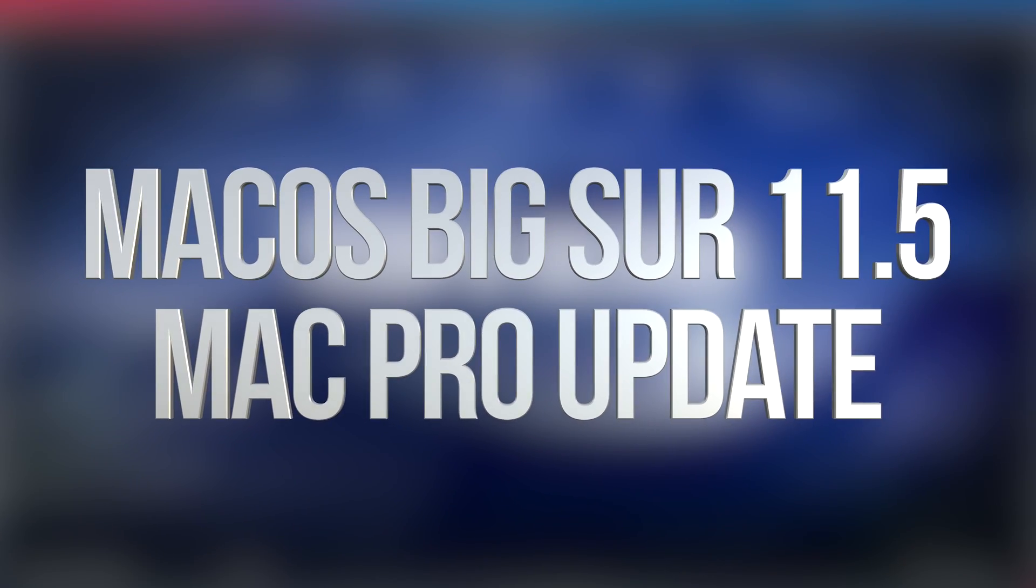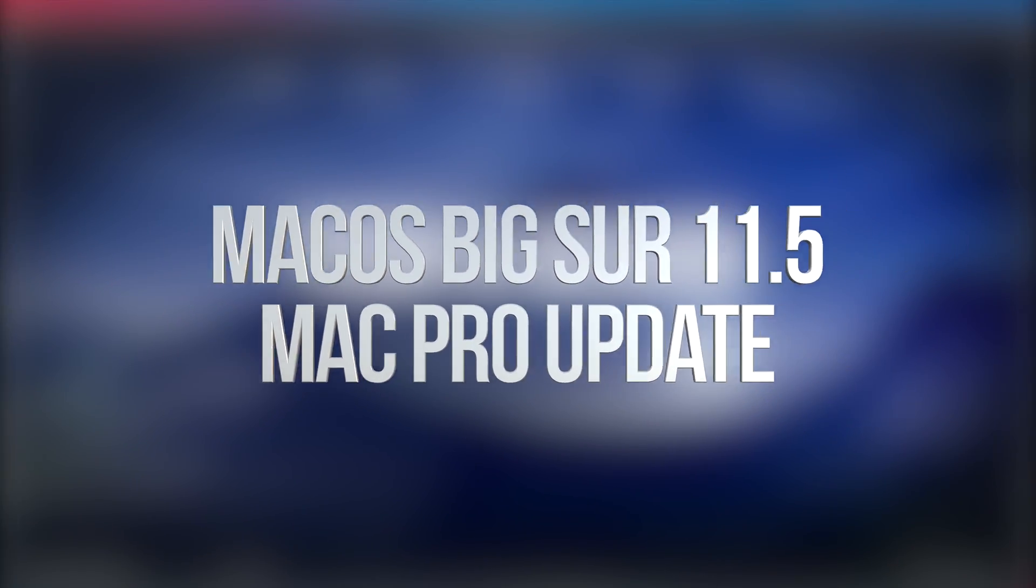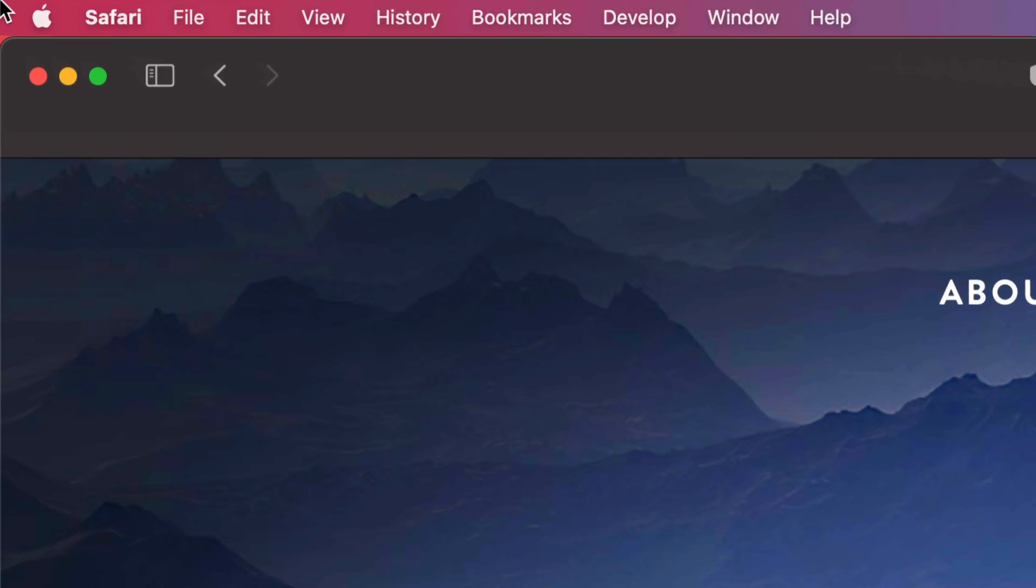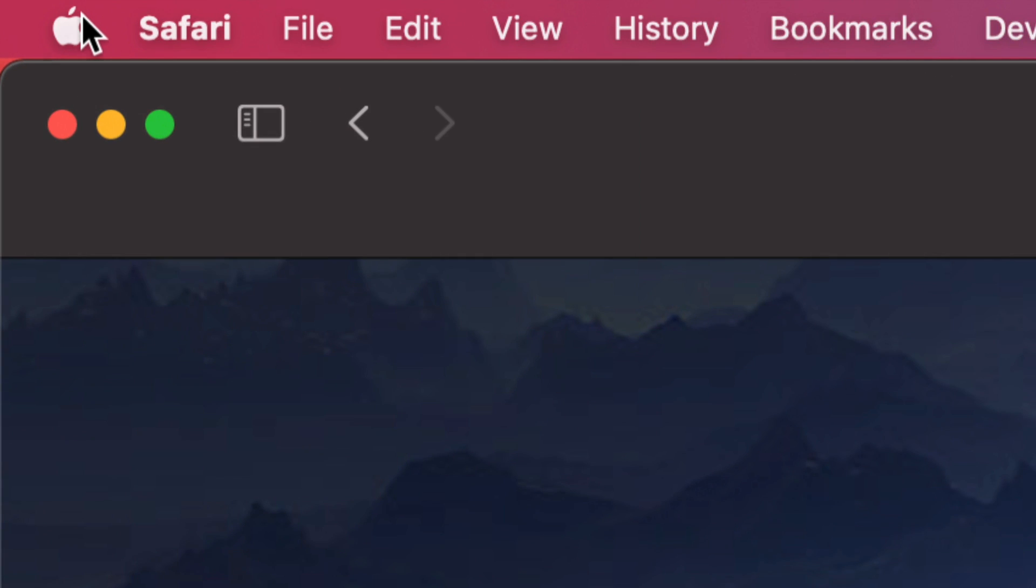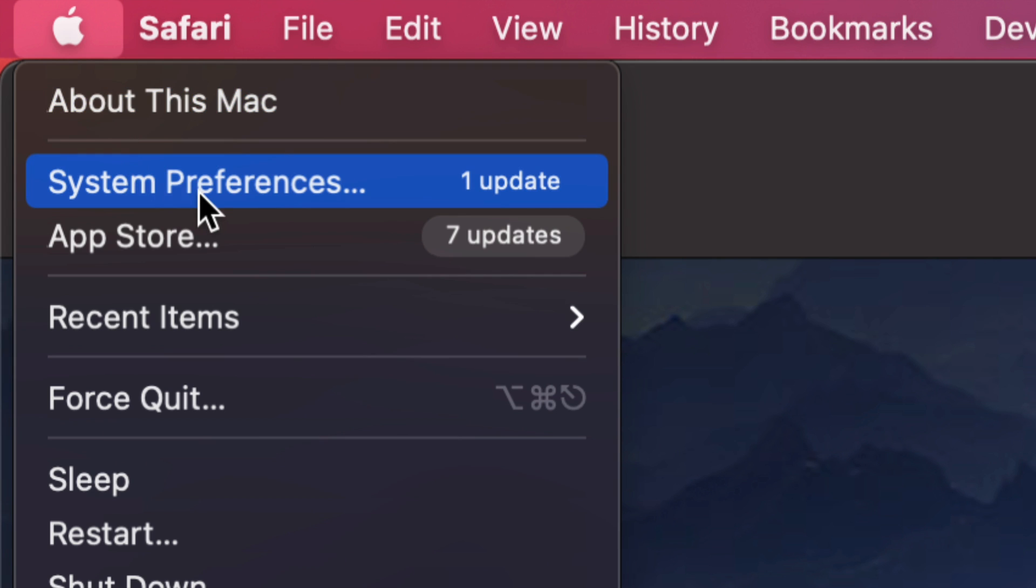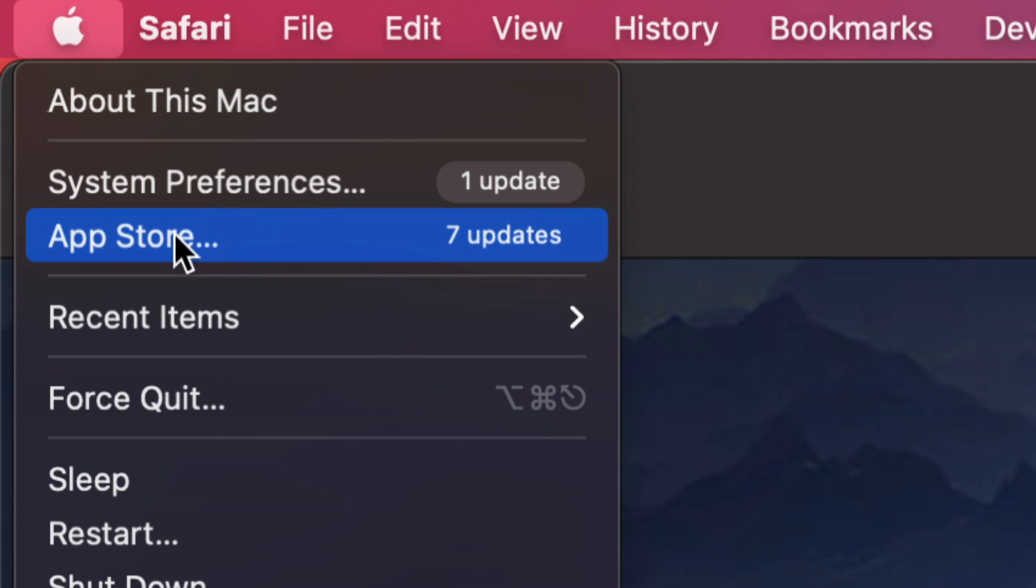Hey guys, in today's video we're going to be updating your Mac to the latest macOS, so let's get started. On the top left hand side of your screen you're going to see the Apple logo. Click on the Apple logo and then your second option will say System Preferences.